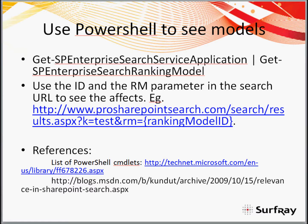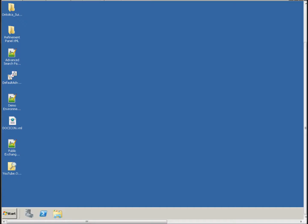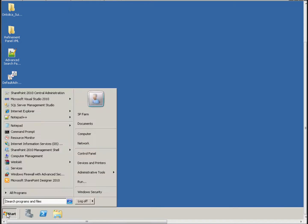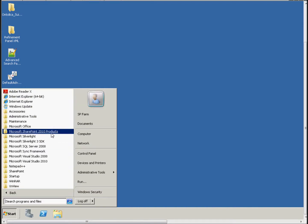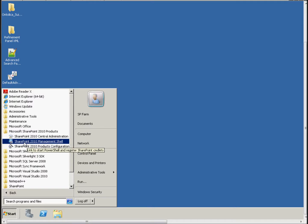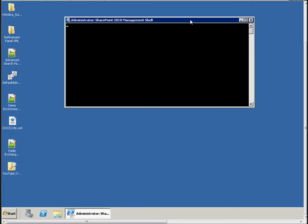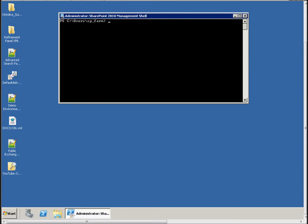Let's jump over to a live demo. I'd like to show you how to see these custom models and take their IDs. In part two, we'll show you how to create a custom model and upload it, but right now we're just going to look at the built-in models. You have to use PowerShell — the SharePoint shell — to do that. You'll find it under your SharePoint 2010 products default install. Once you get into the shell, you have to get the service application ID.